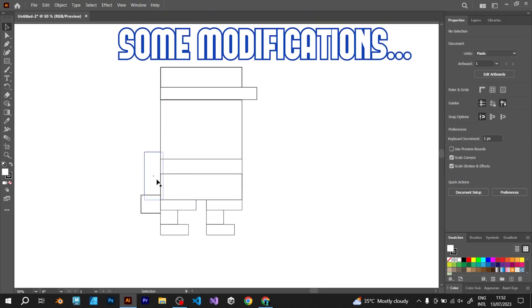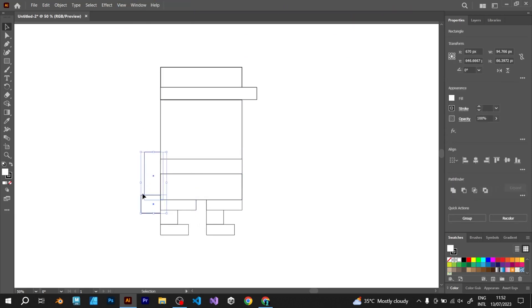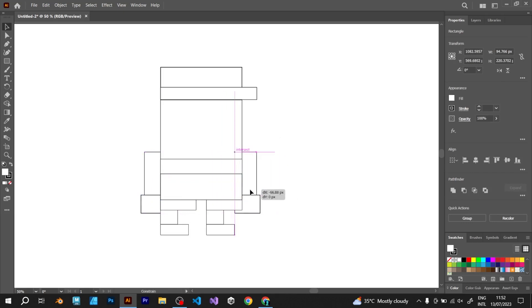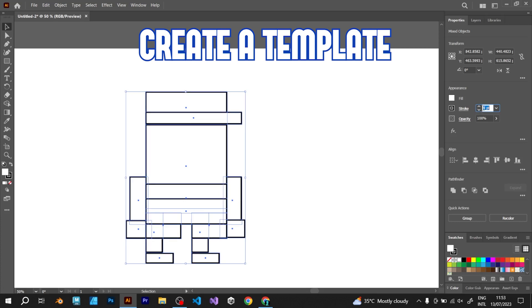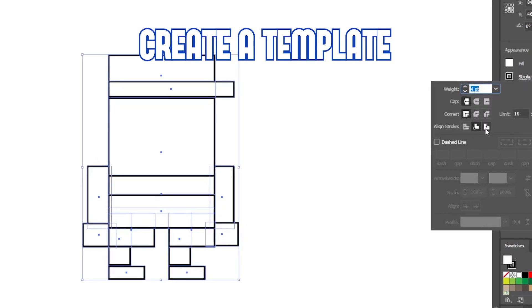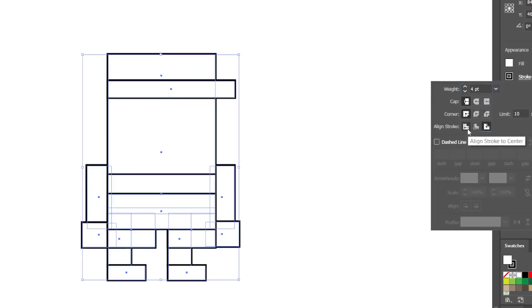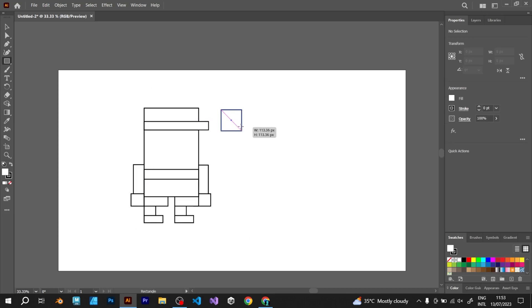Make some modifications. Now, because you have the original body shape, you can create a template that you will use later.